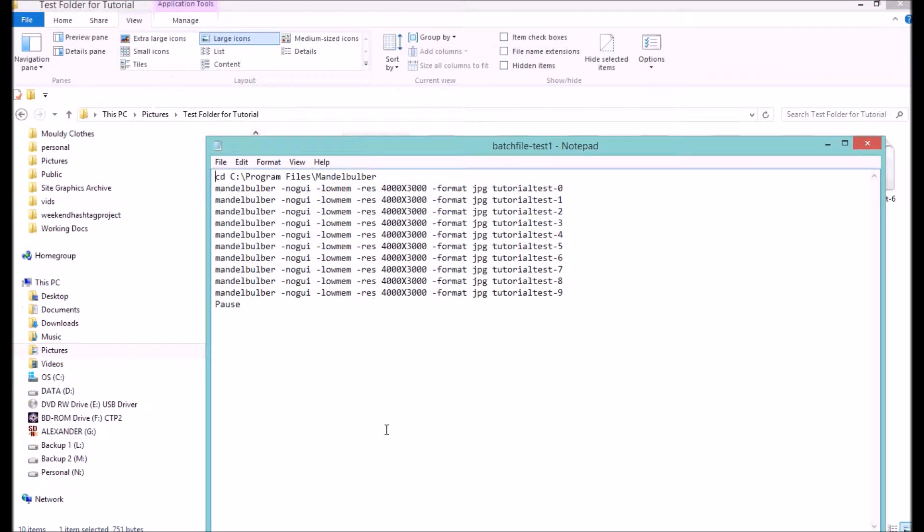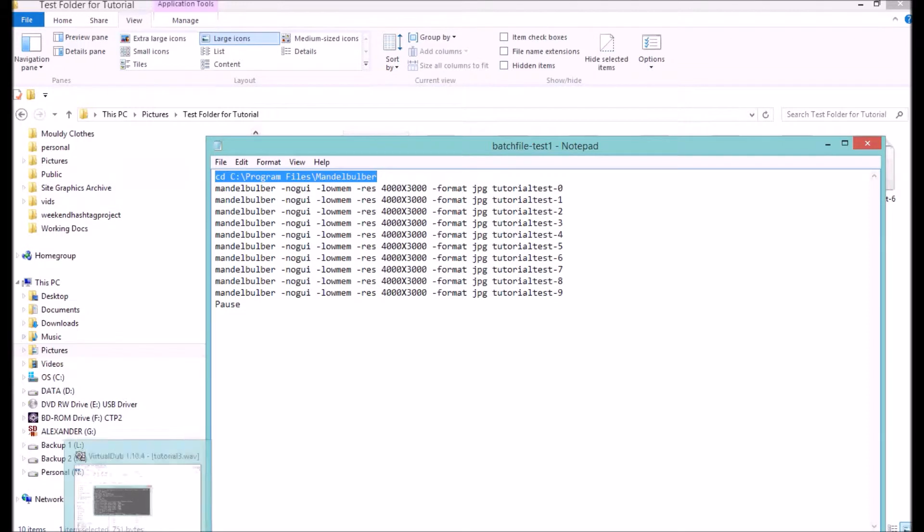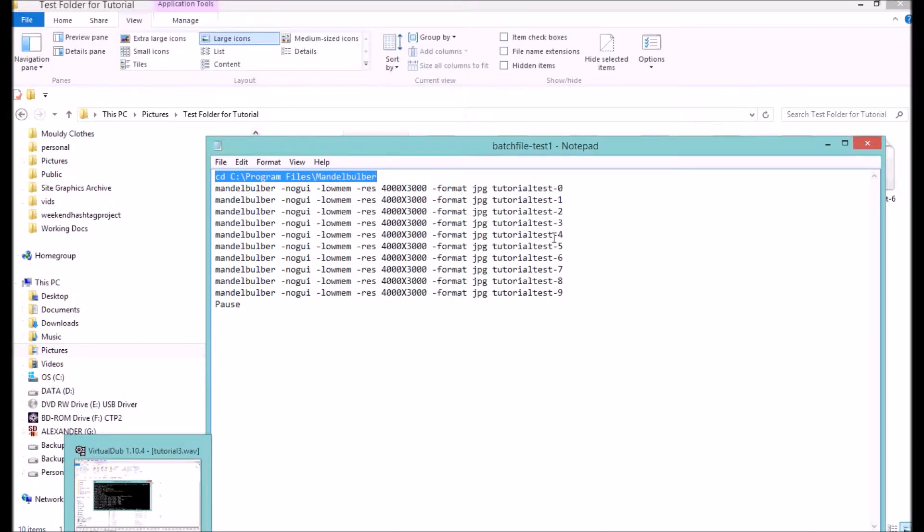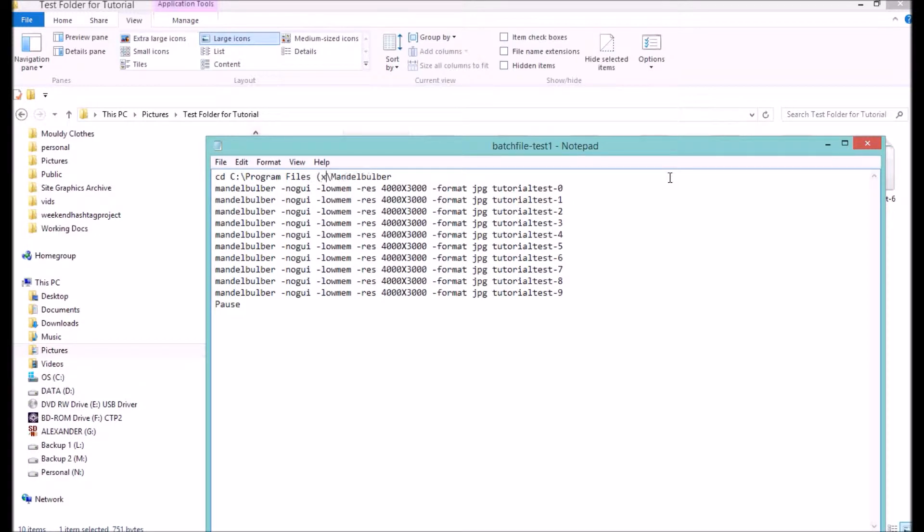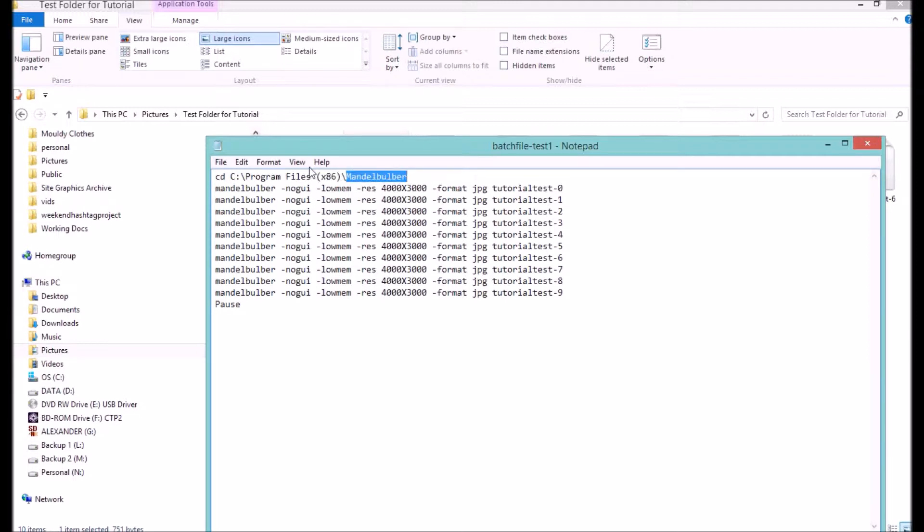This is basically simply a text file. The first line of it essentially calls Mandelbulb. There's a little bit of nuance here. If you're working in a 64-bit environment, as I am, you're going to need to include x86 into there. The reason being that, in the folder hierarchy, Mandelbulb gets installed in this folder for 64-bit and without that, for 32-bit version.